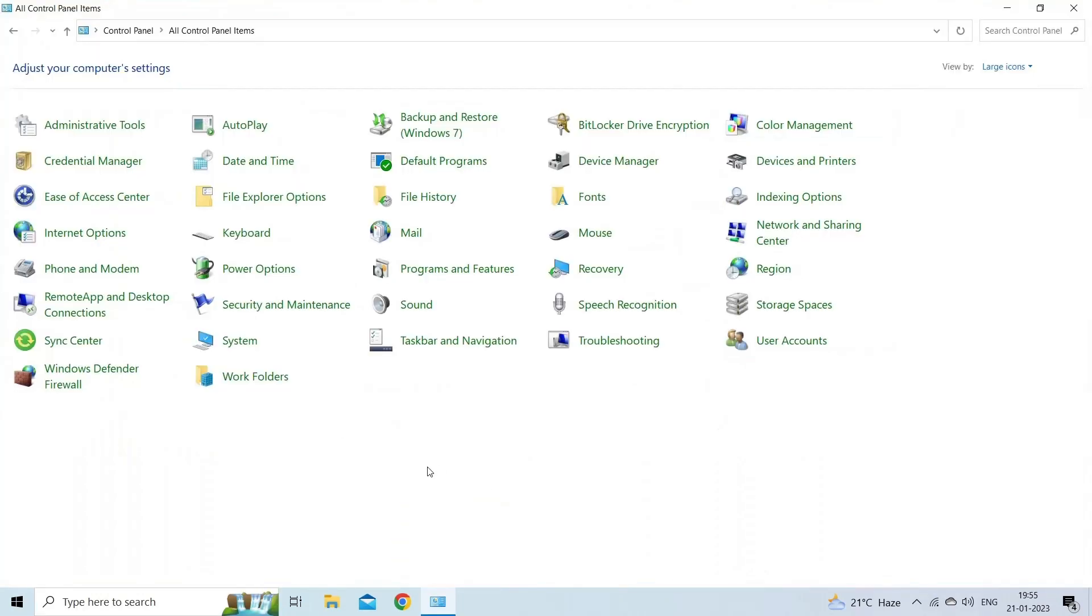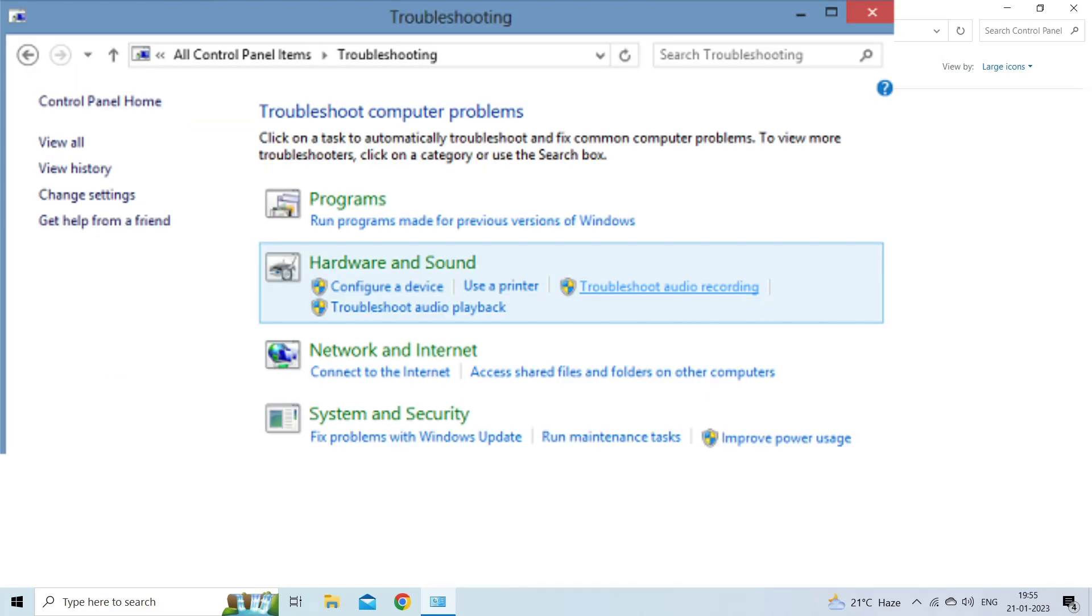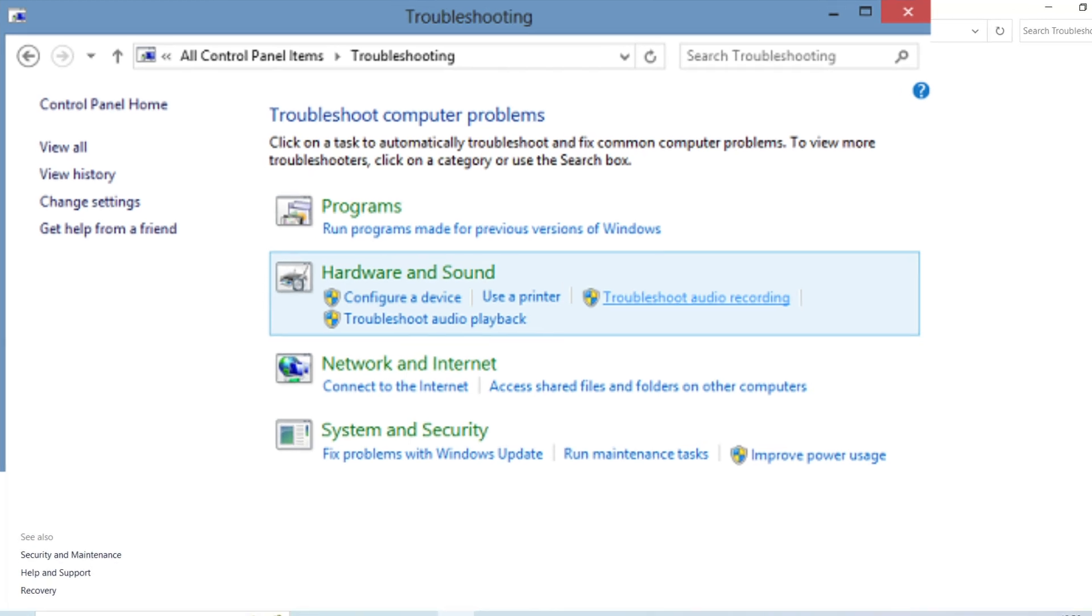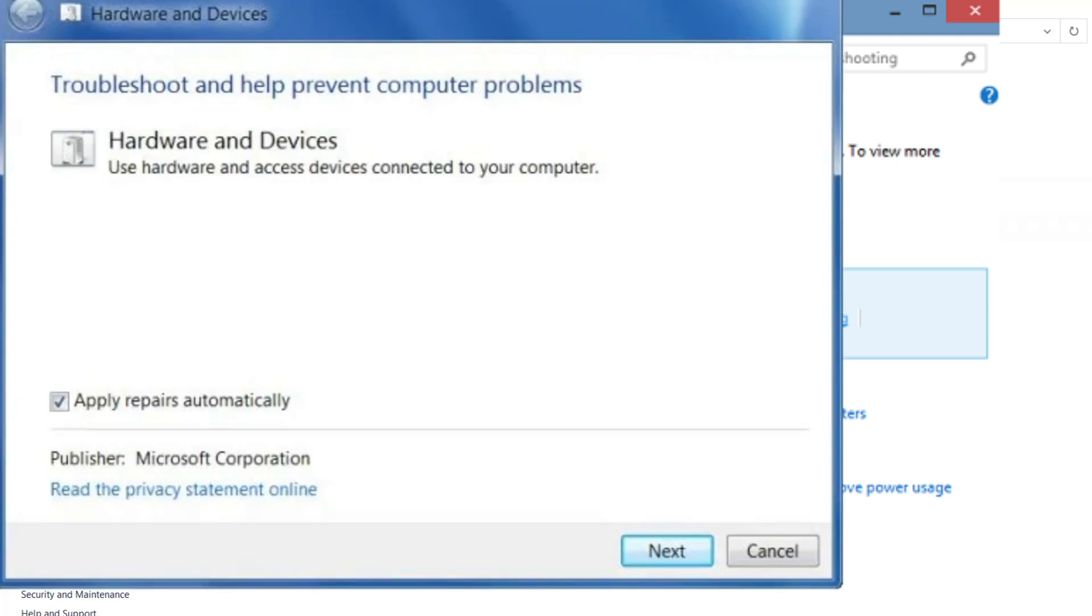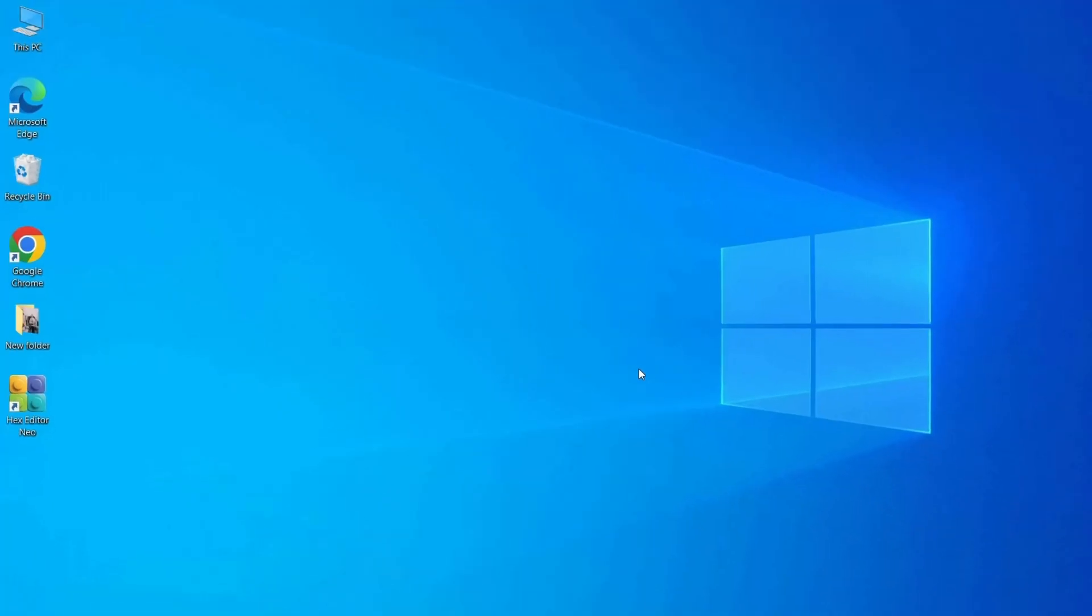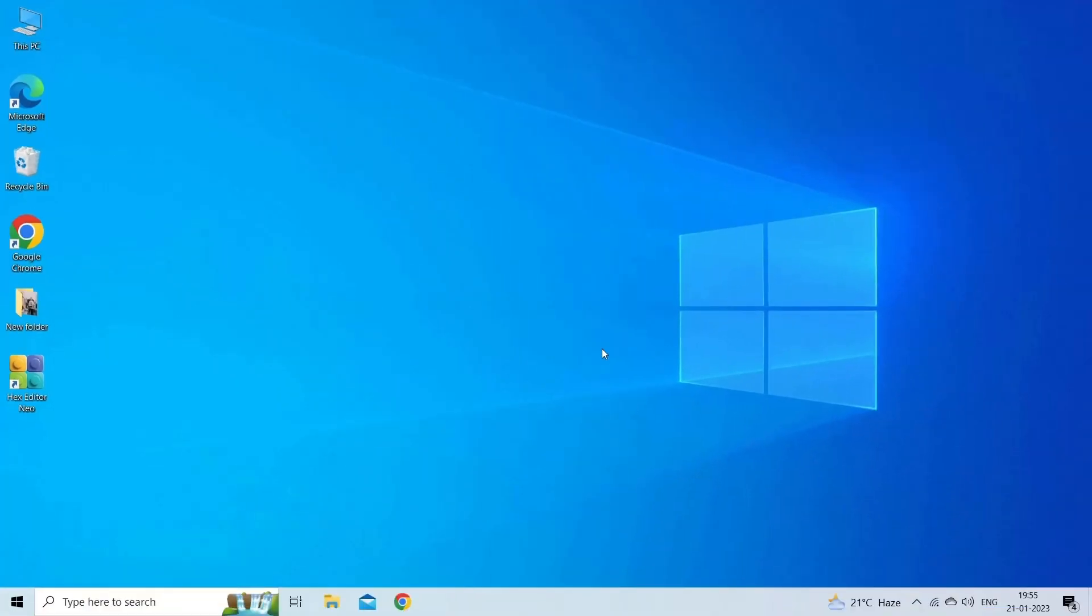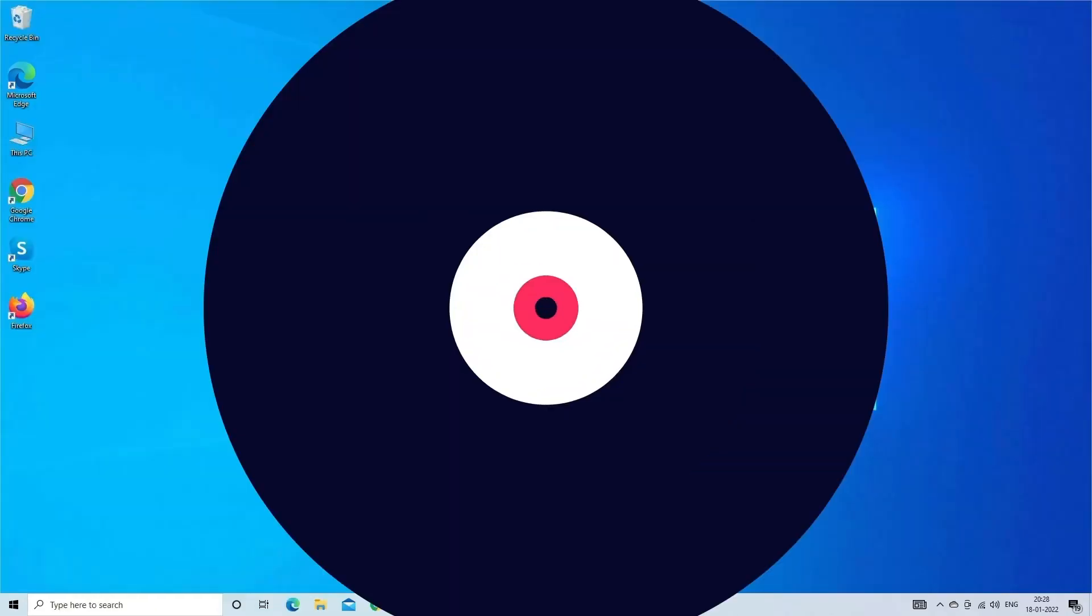Click on the troubleshooting option from the control panel items. On the troubleshoot computer problems page, click on the configure a device option under the hardware and sound section. On the next page, click on next to continue. Follow the instructions to troubleshoot and find the existing issues with the hardware and devices. If issues are found, perform the suggested solutions to fix this.